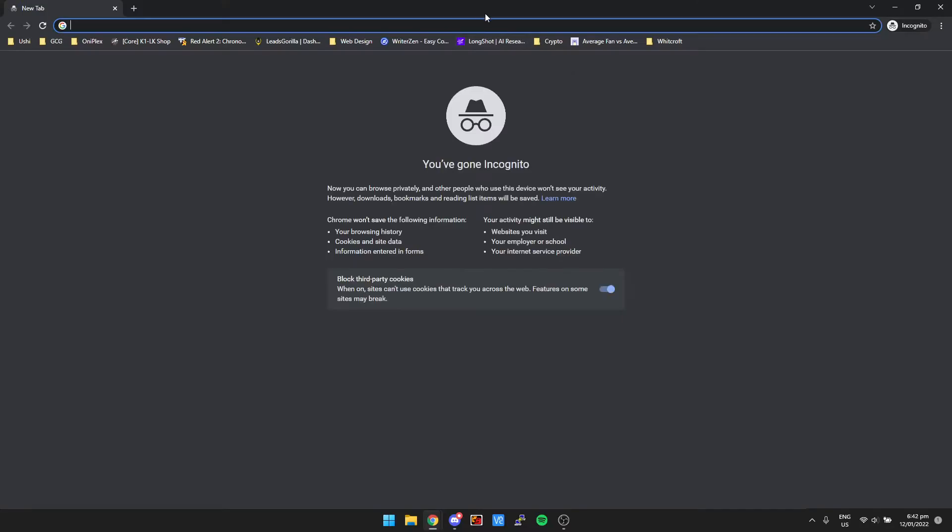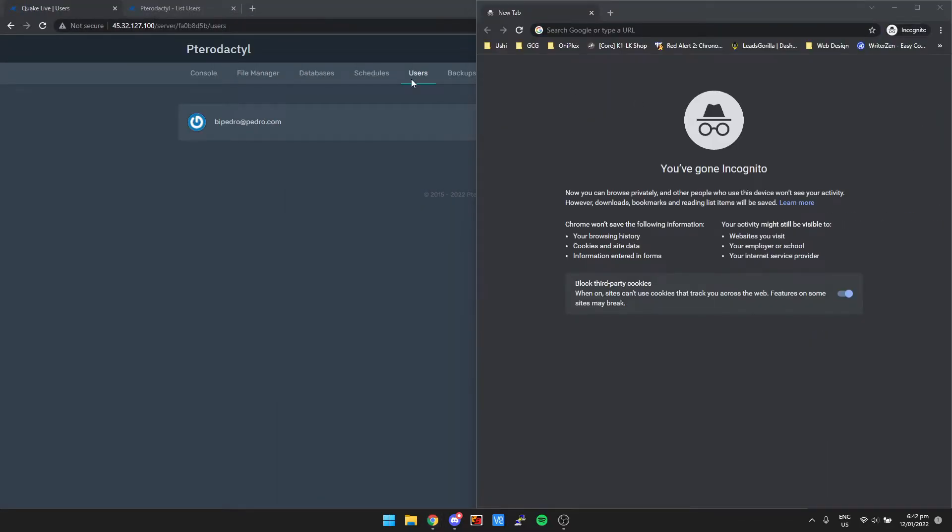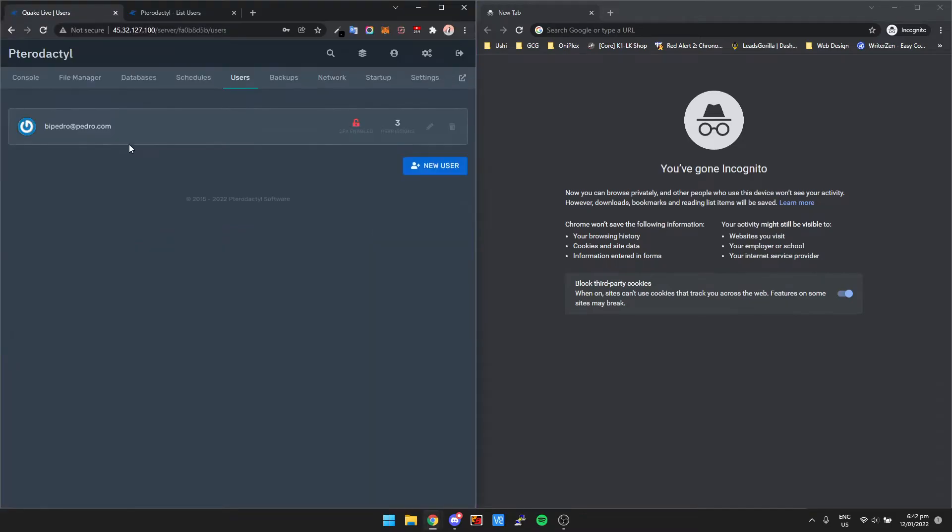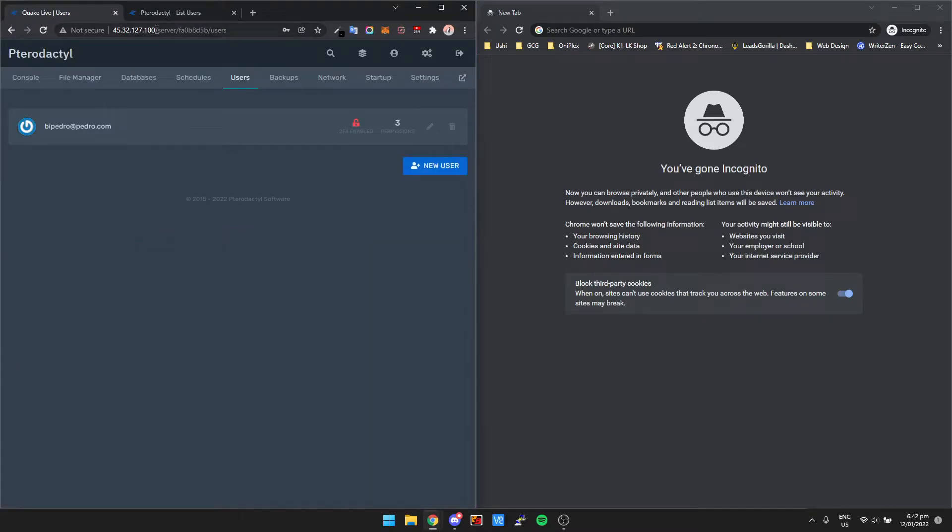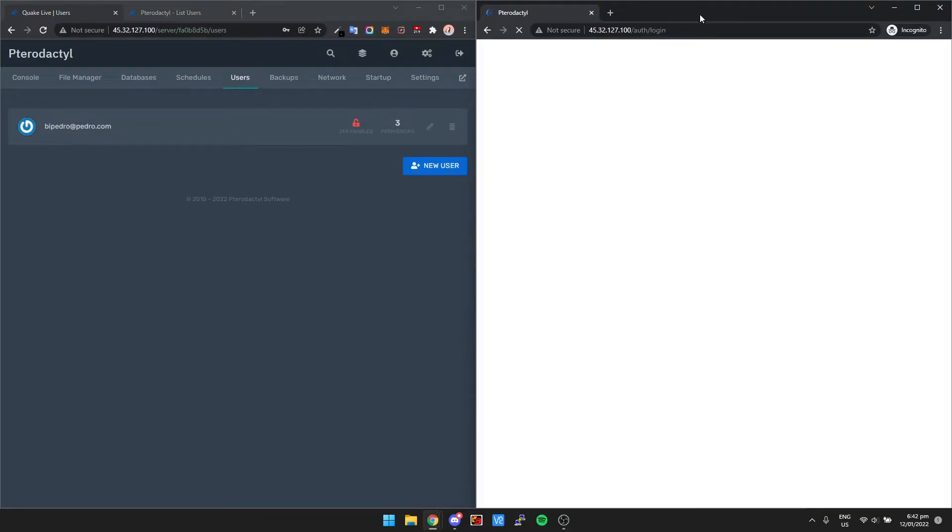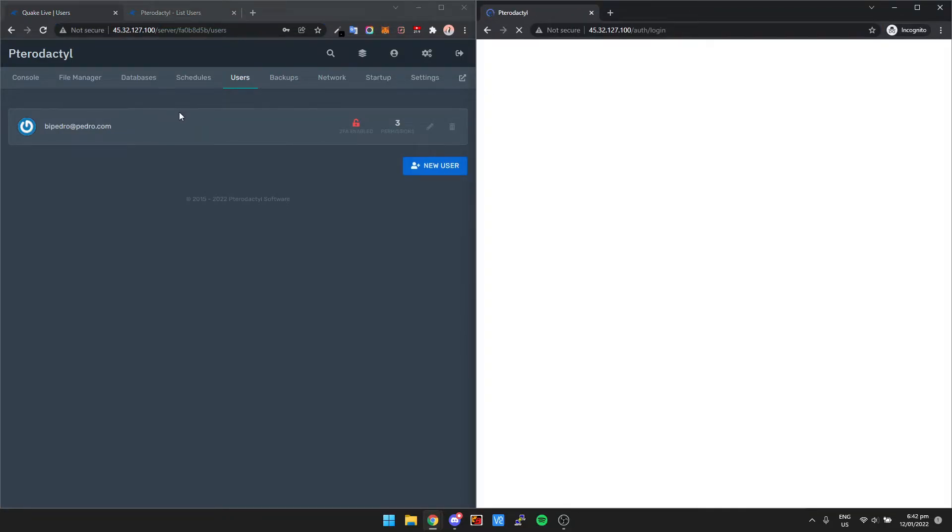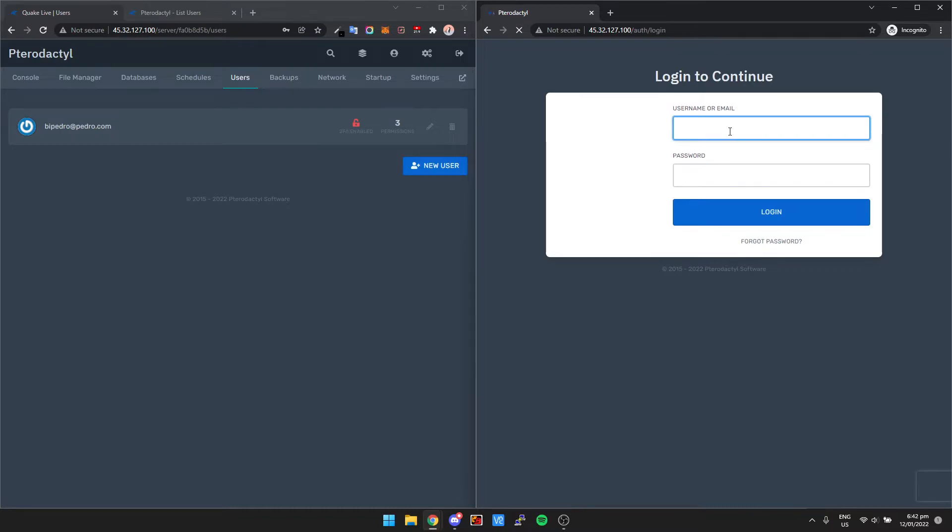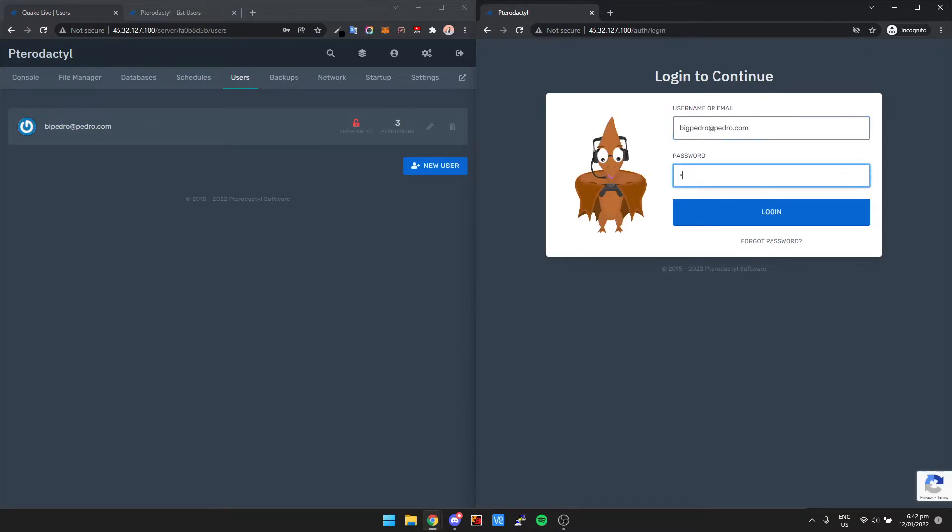All right, so now that's done, we can just log into the panel. So I'm going to log in on this screen here. Let's go bigpedro@pedro.com, my password, which is pedro.